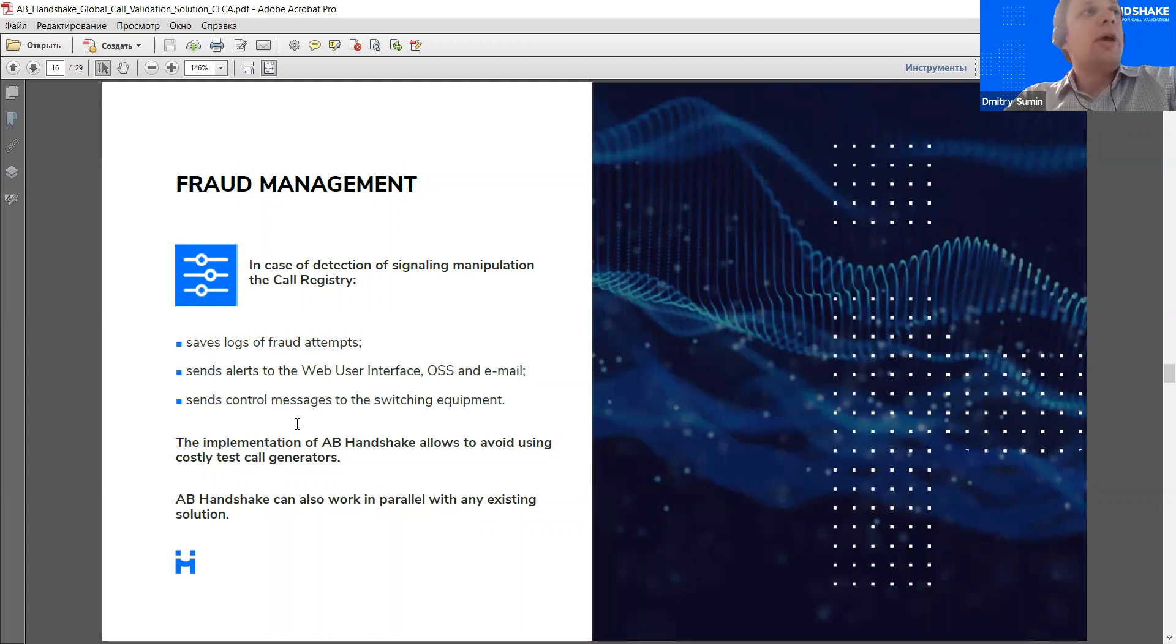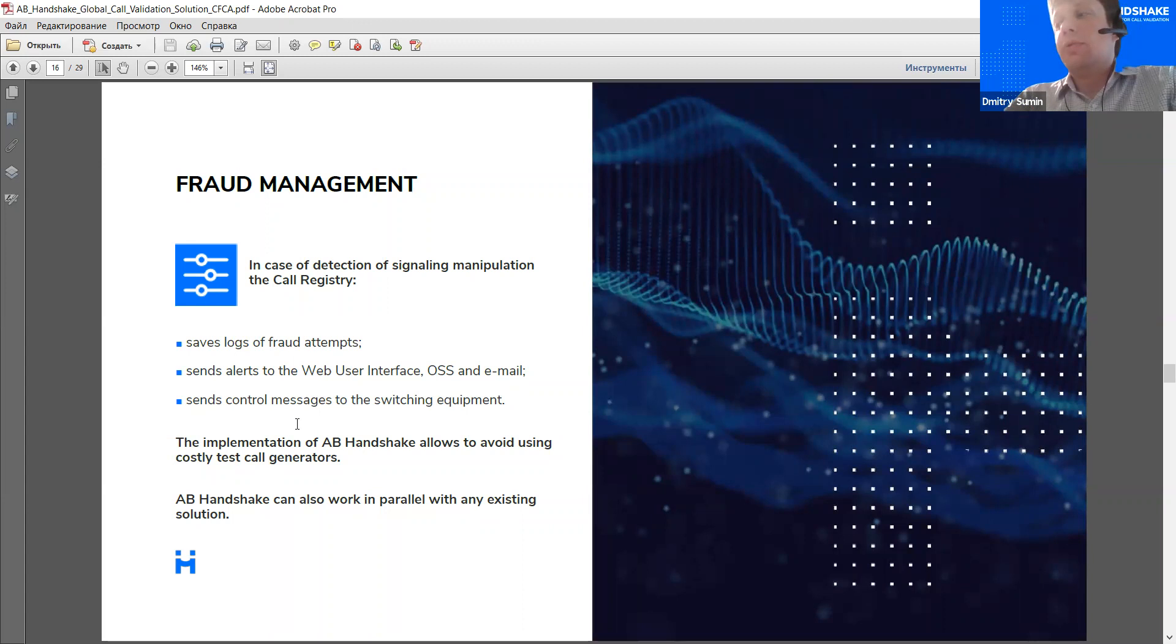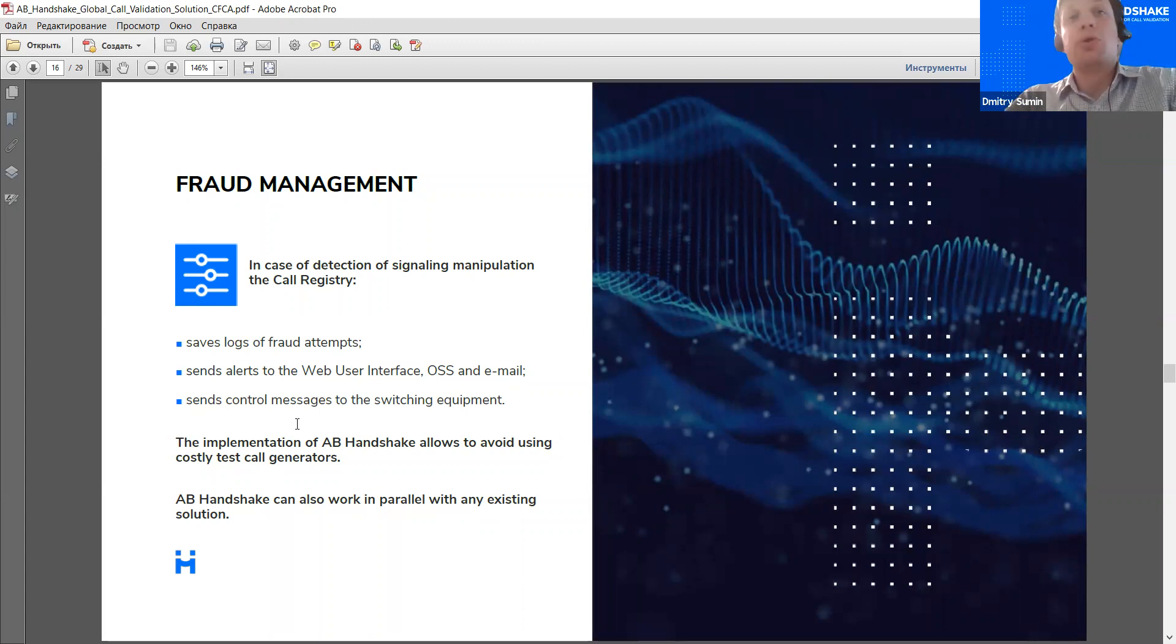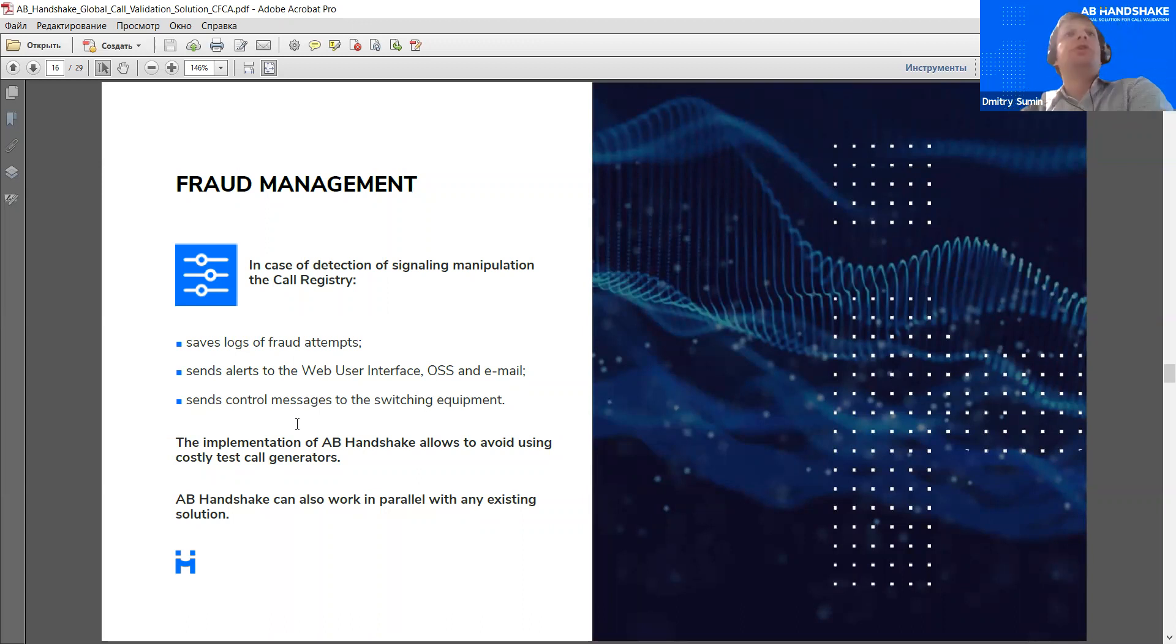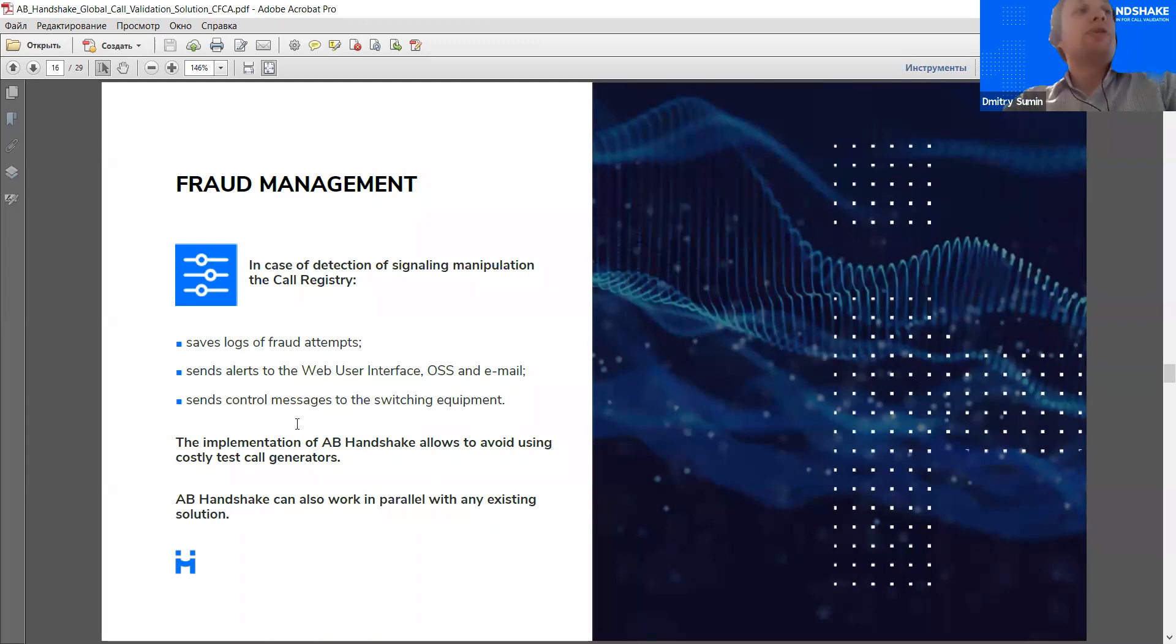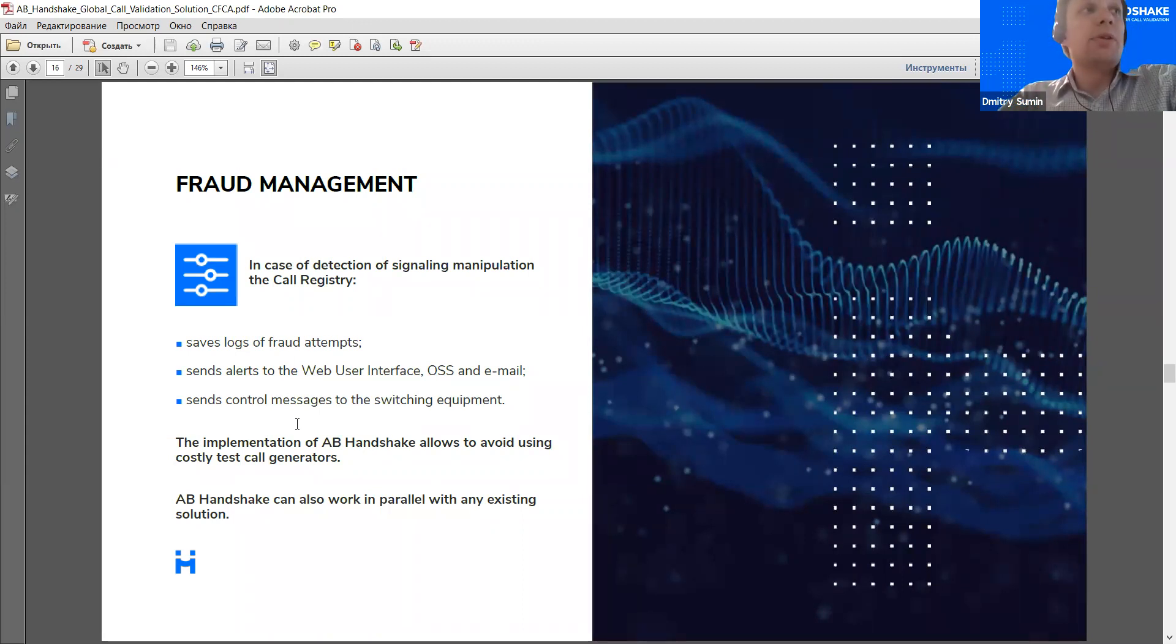The implementation of AB Handshake allows to stop using solutions like test call generators because actually there's no use for specific campaigns towards dedicated test numbers when the routes towards the network are tested 24/7 with live traffic, which is far more efficient. On the other hand, AB Handshake can be used in parallel with existing solutions. For example, if you're running something like a CDR analysis solution, the input from AB Handshake can be configured to be streamed directly into the system to provide the system with fresh examples of fraud. And in this way, it can complement existing solutions.